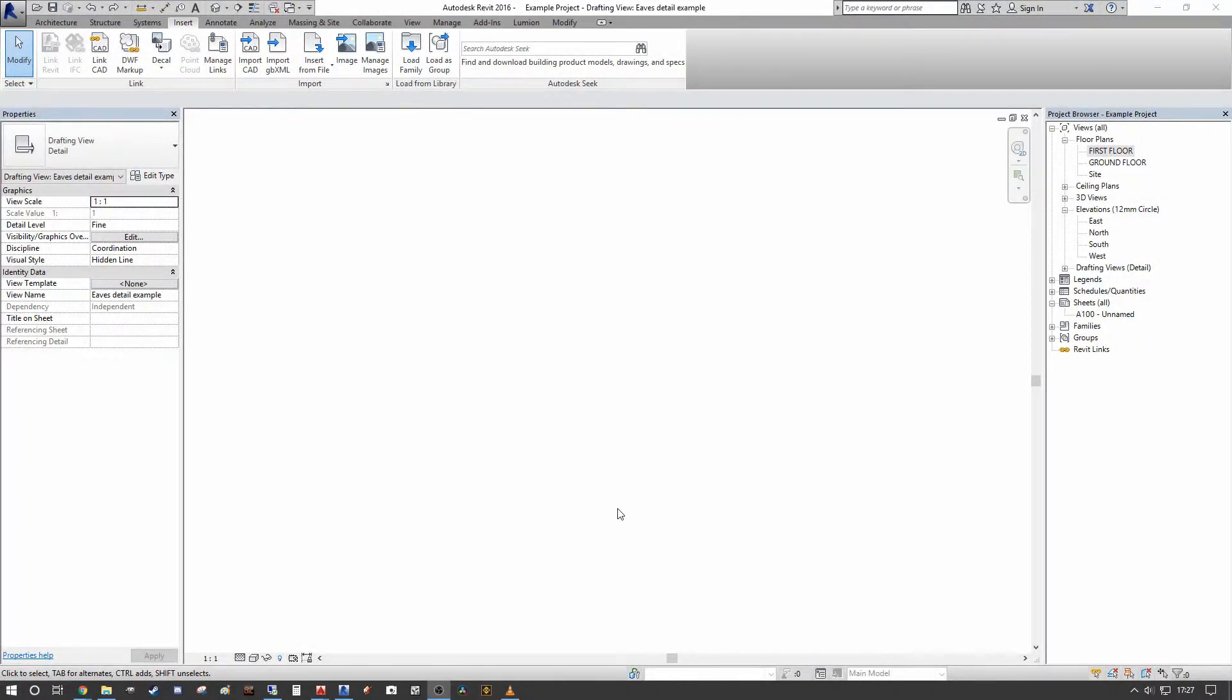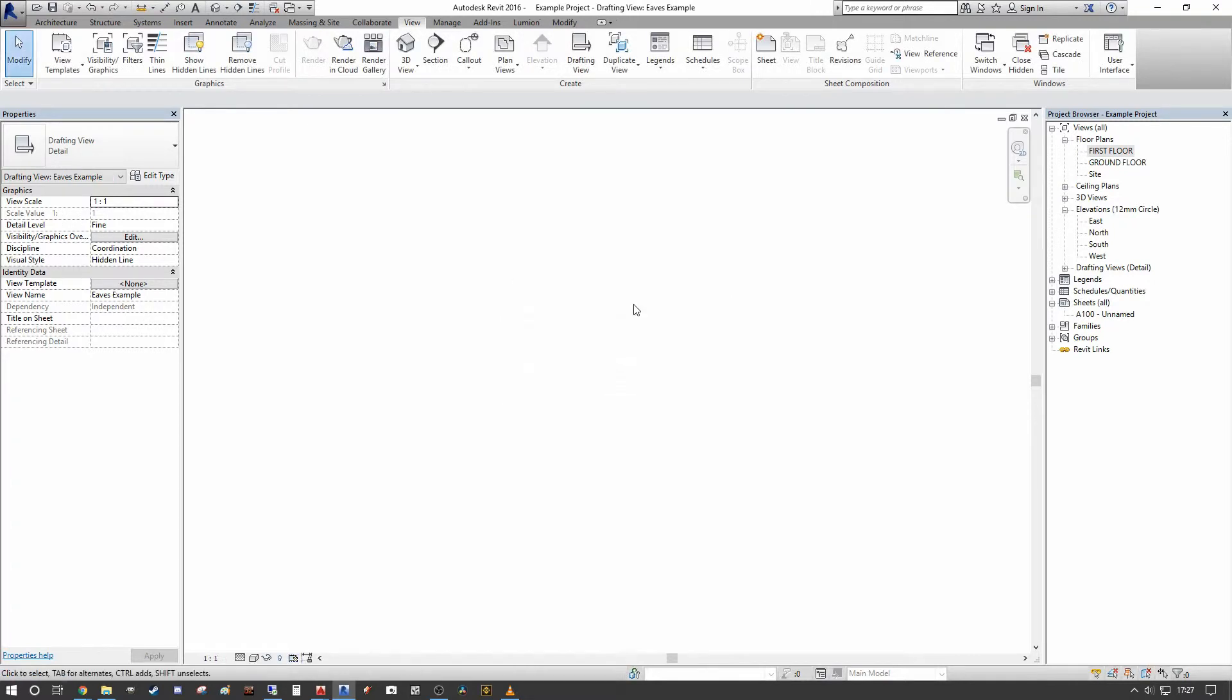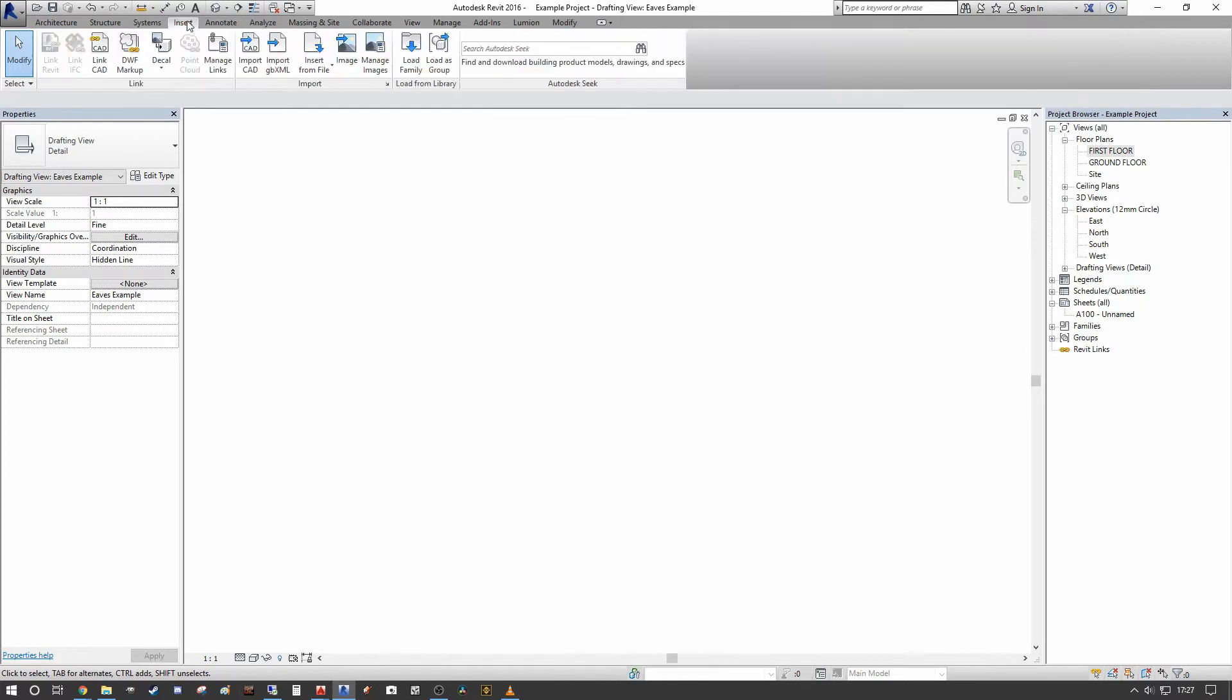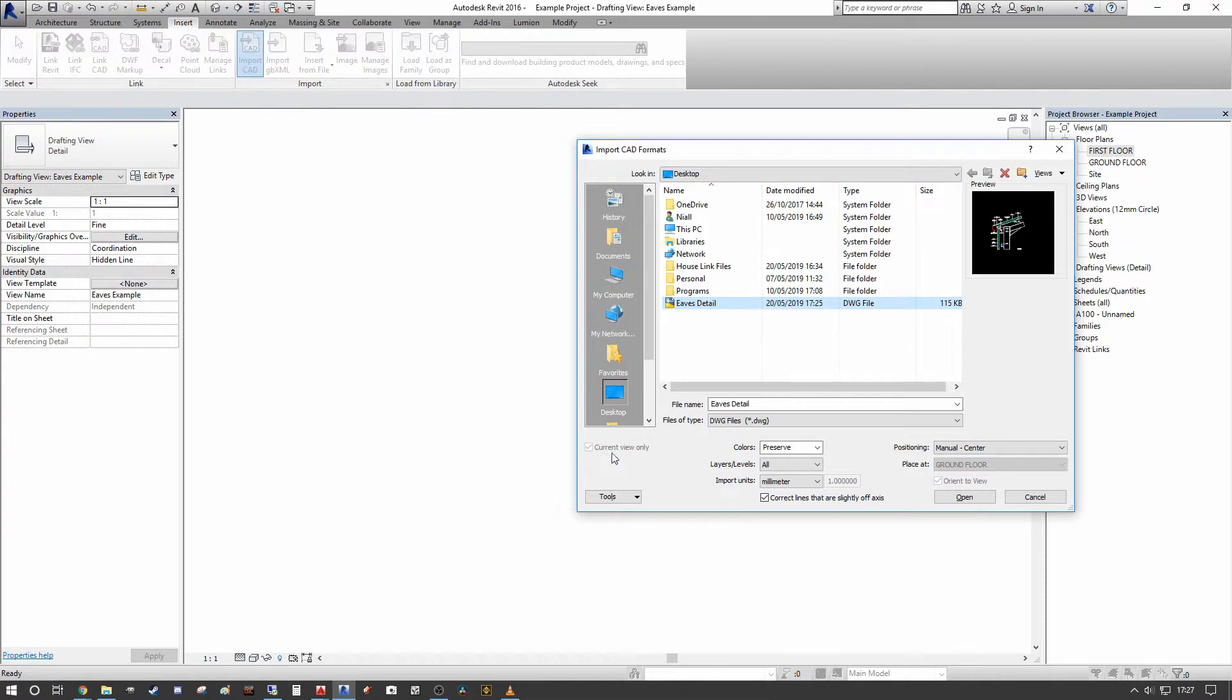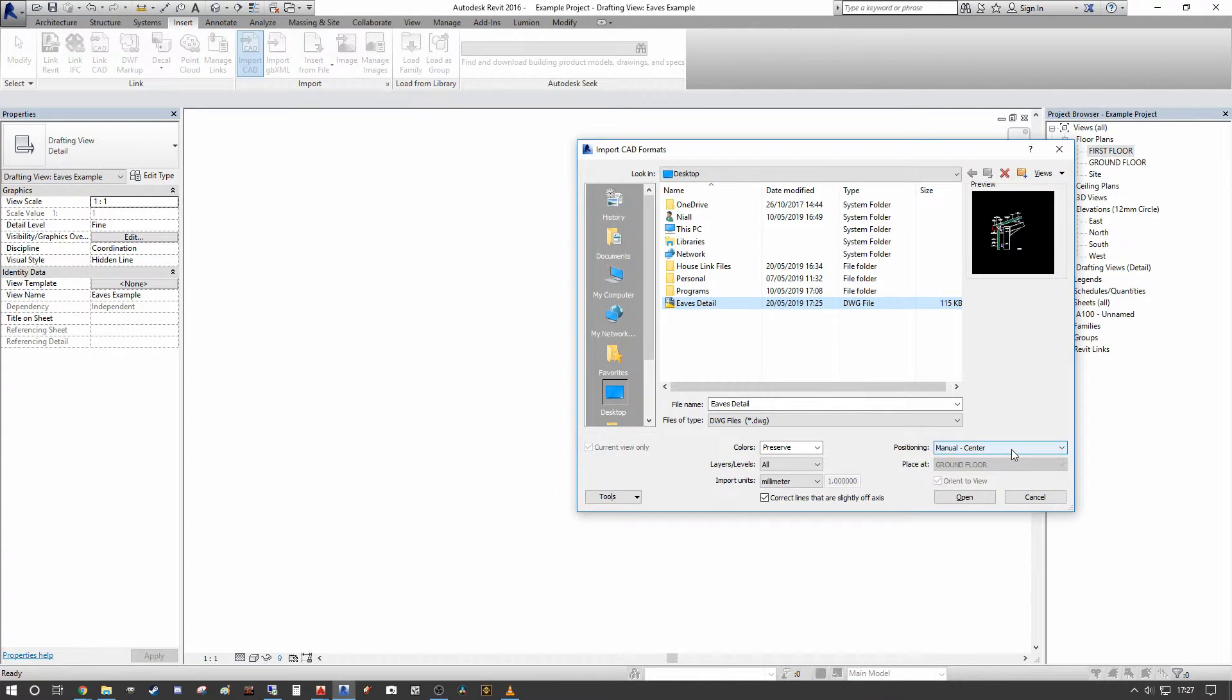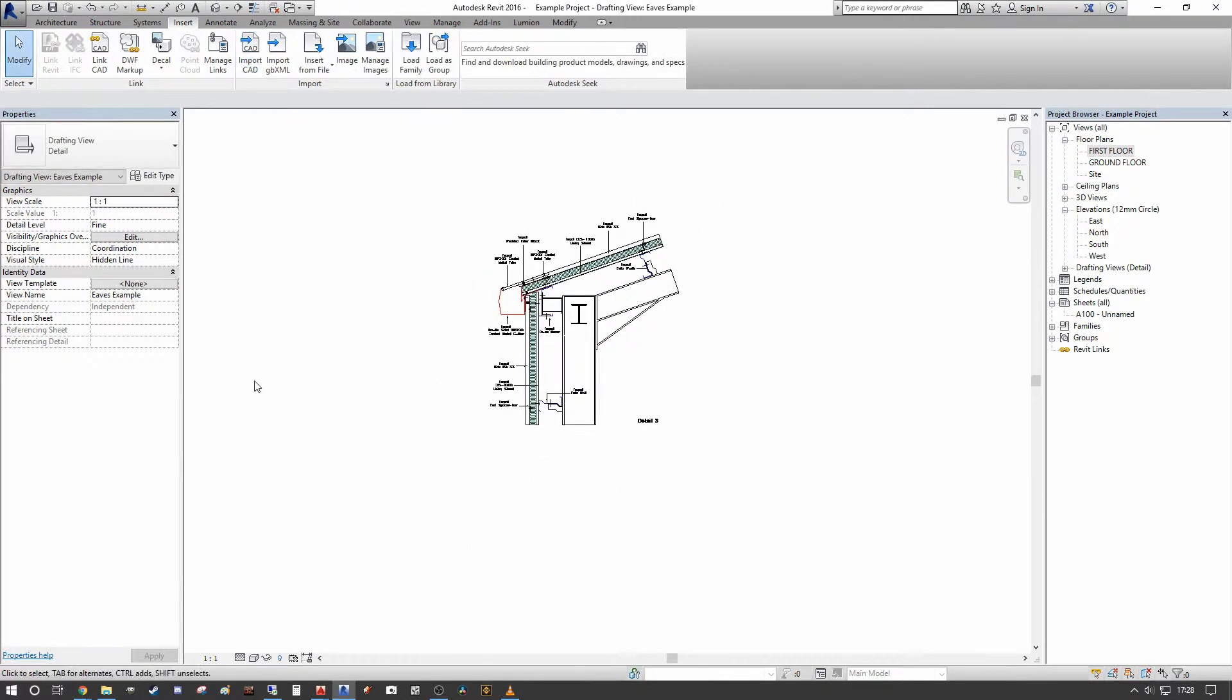The first thing we're going to do is create a new drafting view for us to import the CAD detail into. We're going to go into our view dialog and select drafting view, we're going to call this eaves example. Then we're going to go to our insert tab and under the import dialog select import CAD. We're going to navigate to our eaves detail, select colors as preserve, current view only is grayed out because we're in a drafting view. Our layers and levels we're going to set to all, our import units are millimeter, and positioning we're just going to use manual center and place it in the view.